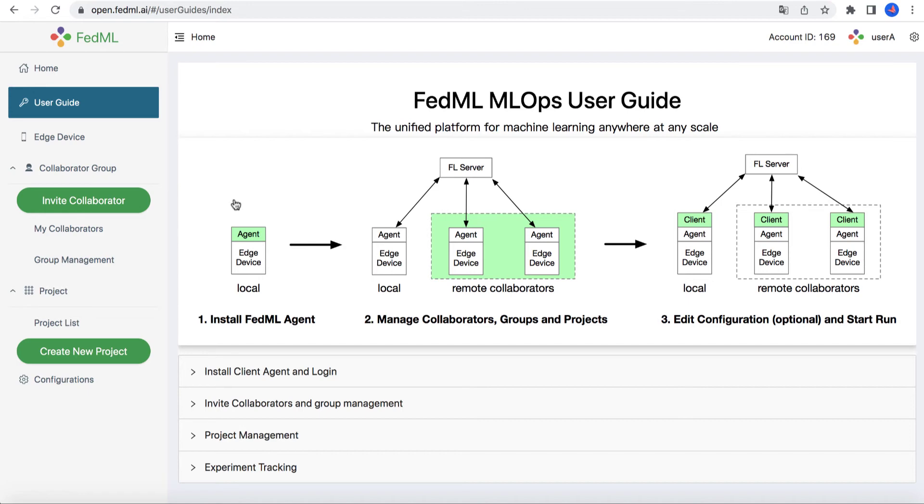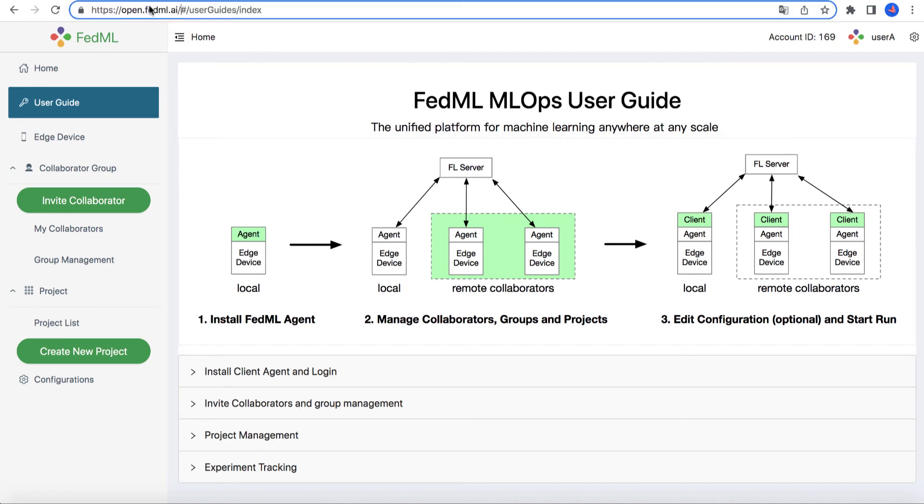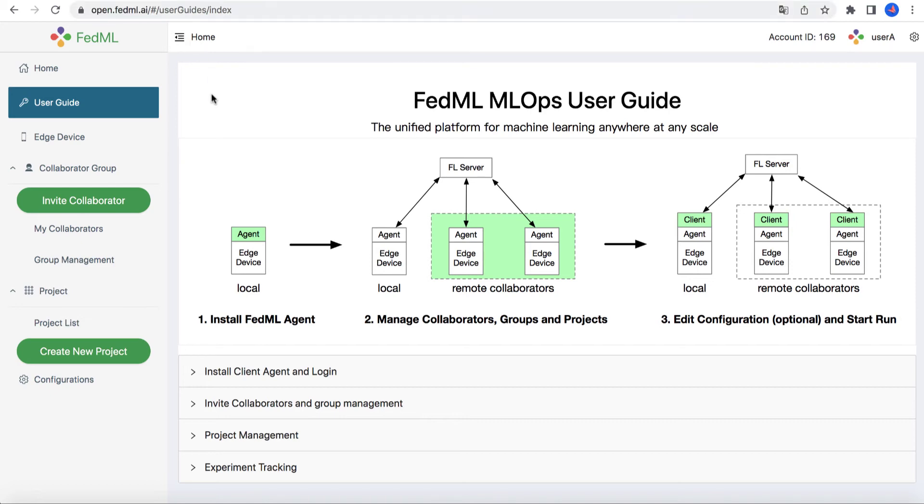First of all, please visit the domain open.fedml.ai, register an account there, and bind your Edge device to your account ID, which can be found at the top right.